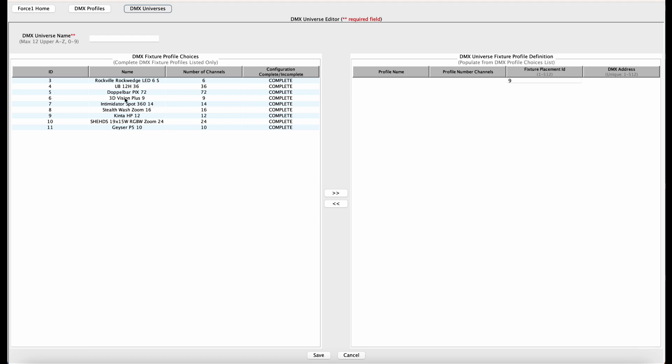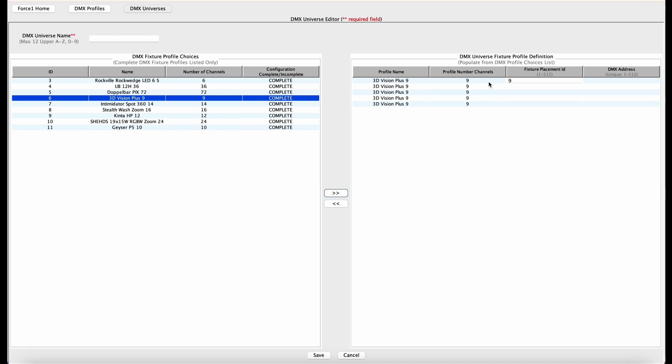We're going to start with the 3D Vision Plus panels. We have five in our lighting rig, so let's add five. And now what we have to do is define the DMX address for each of these and the fixture placement ID. So the fixture placement ID, I would refer to another tutorial video that we cover that in great detail, but essentially the fixture placement ID defines how these fixtures are placed with respect to all others in the room or within our lighting rig. That's how the effects engine on the Force 1.0 creates a virtual map of the layout of all the fixtures.